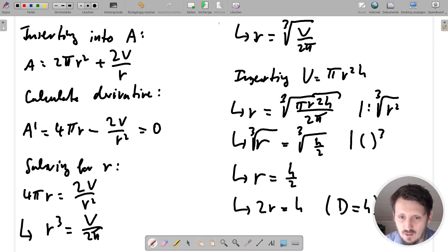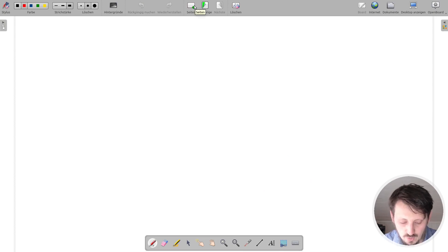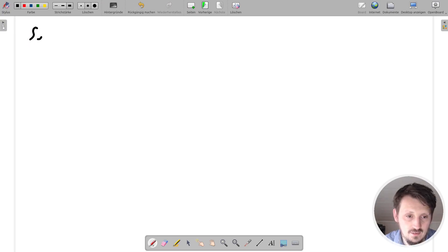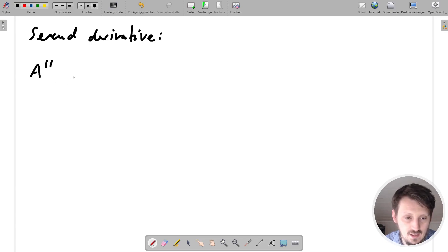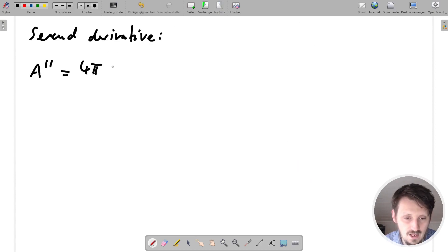Our result is that the radius must equal half the height of the soda can. Now the only thing left is to determine whether this is a minimum or maximum. We calculate the second derivative: A'' = 4π + 2V/R³. To evaluate this, we insert the optimal value R³ = V/(2π) into the equation.